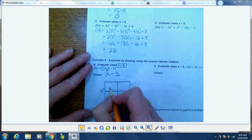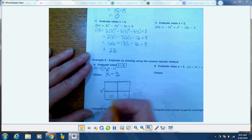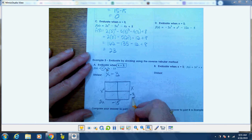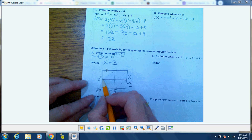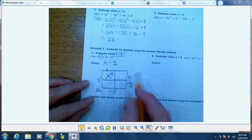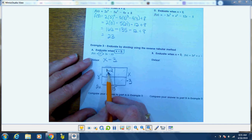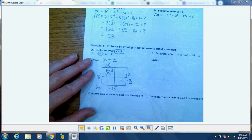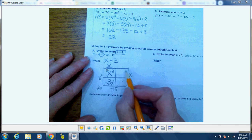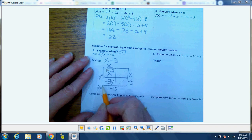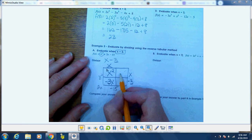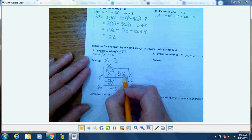We're dividing by x minus 3 and figuring out what's on top. This box results in x squared — so x times what gives me x squared? X times x is x squared. Then x times negative 3 is negative 3x. This diagonal adds up to give the sum. I want to end up with 2x but I have negative 3x, so I need 5x here because 5 minus 3 is 2.